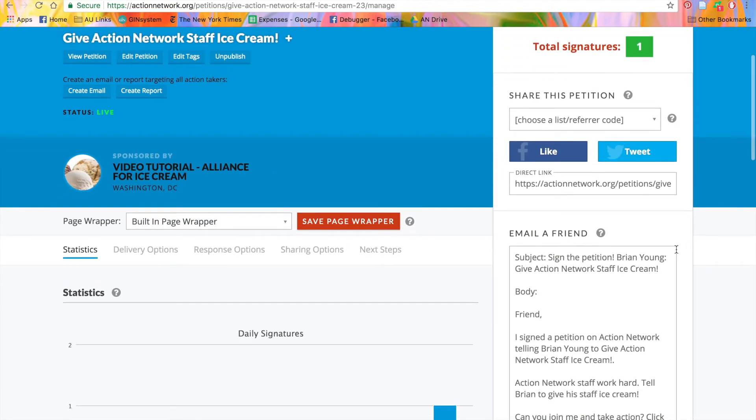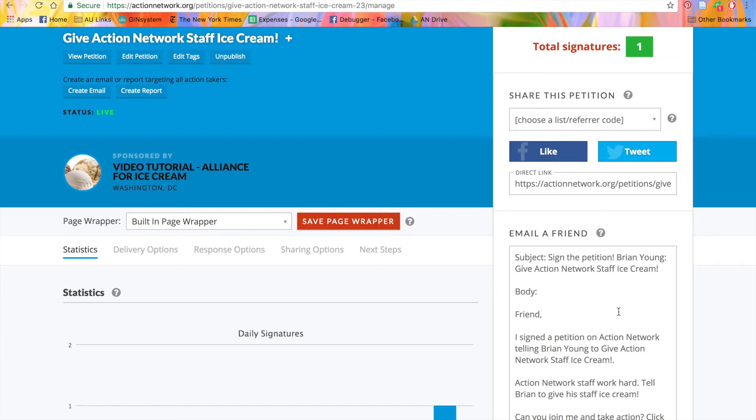Looking at this sidebar, you can see that there's a ton of options for customizing what happens after people sign your petition. To learn more about how to customize the email people get after signing the petition, how to embed the petition on your own website, and what statistics we track for you, watch our common action concepts video. Things like embedding the action and customizing the thank you email are consistent across all action network tools.